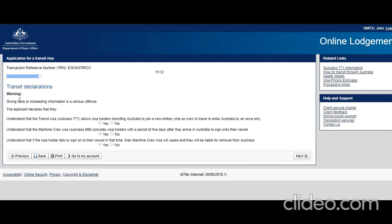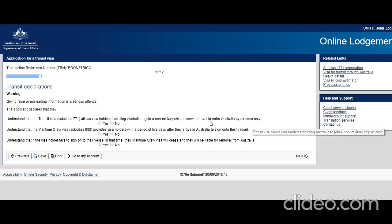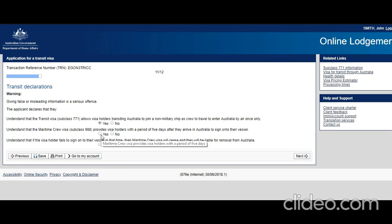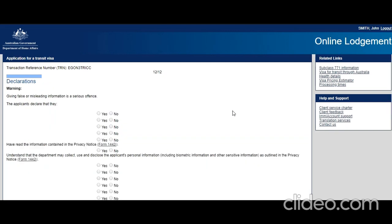Declaration: very important. Understand that the transit visa allows visa holders transiting Australia to join a non-military ship as crew to travel to enter Australia by air once only? Yes. Understand that the maritime crew visa provides visa holders with a period of five days after they arrive in Australia to sign on to their vessel? Yes. Understand that if the visa holder fails to sign on to their vessel in that time, the maritime crew visa will cease and they will be liable for removal from Australia? Yes. Next.